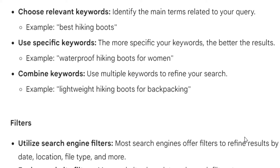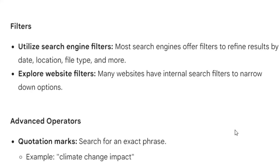Combine keywords: use multiple keywords to refine your search. Example: 'lightweight hiking boots for backpacking.' Filters: utilize search engine filters. Most search engines offer filters to refine results by date, location, file type, and more. Explore website filters — many websites have internal search filters to narrow down options.